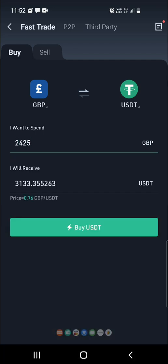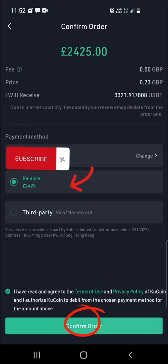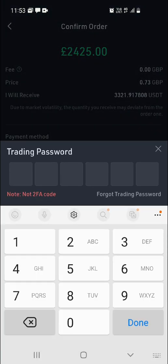I'm just going to put the right amount in there and click Buy USDT. As you can see now, it's telling me that that's the balance and it's not saying insufficient like before.